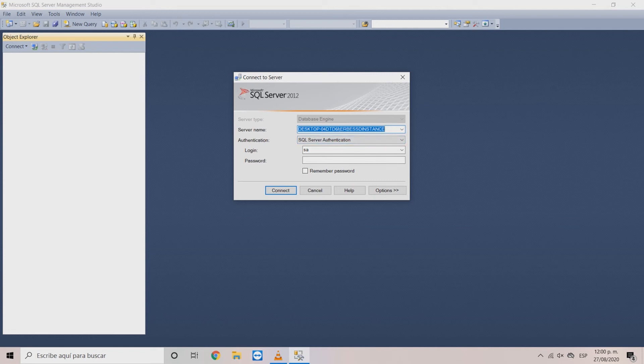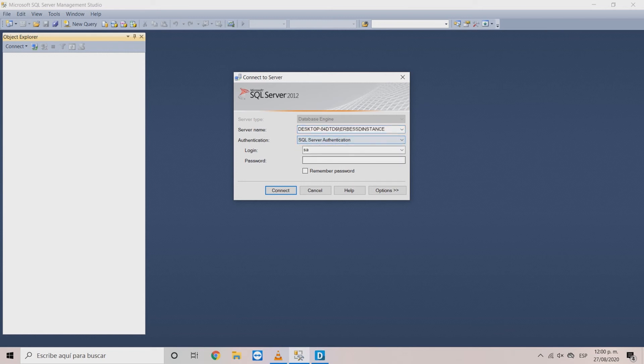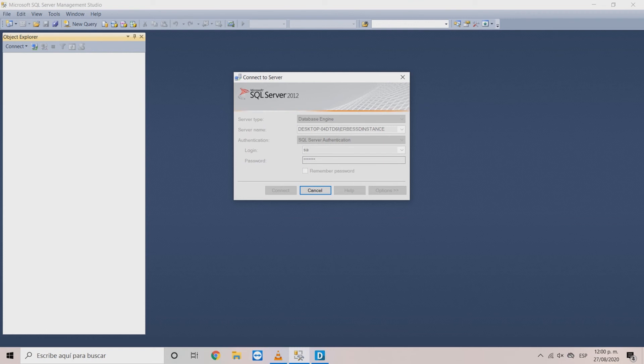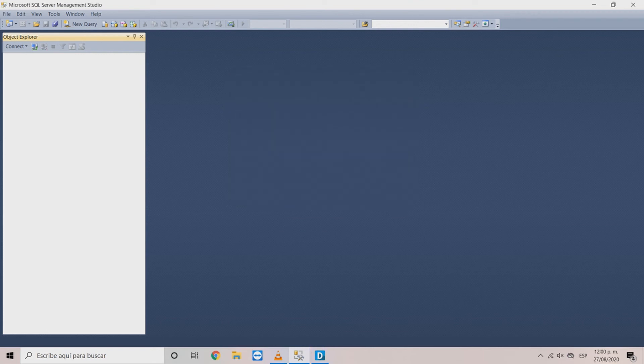On SQL server first confirm that in server name appears the instance that was set at the moment of installation. Then choose the SQL server authentication option. In login maintain the SA and in password type the one that you wrote on the wizard. Click connect.